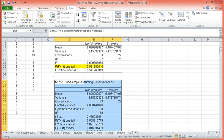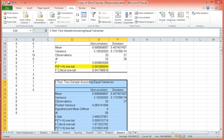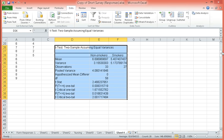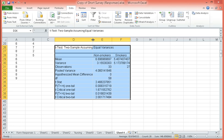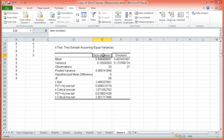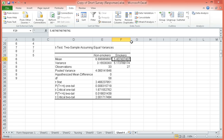This is now the result of our t-test for independent samples, or t-test for two samples assuming equal variance. Again, this is the mean academic performance of non-smokers. The mean academic performance of smokers. Numerically, the mean of non-smokers is higher.